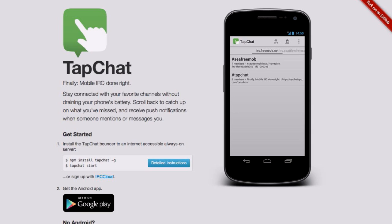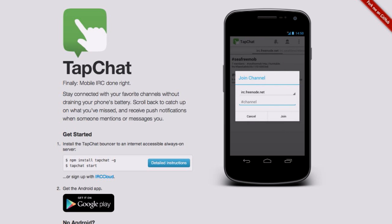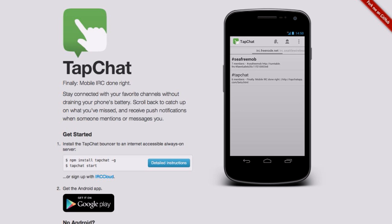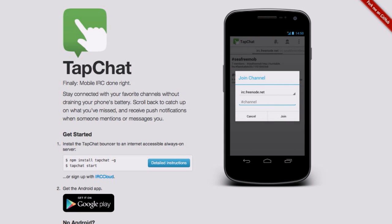TapChat looks really cool — it doesn't use any real battery because it's storing in a database on your desktop, so you just connect to it and pull down whatever delta has happened since the last time you connected. The workflow in the app itself is very smooth, and it's definitely one of those very nice-looking Android applications. Go check it out — it's called TapChat.